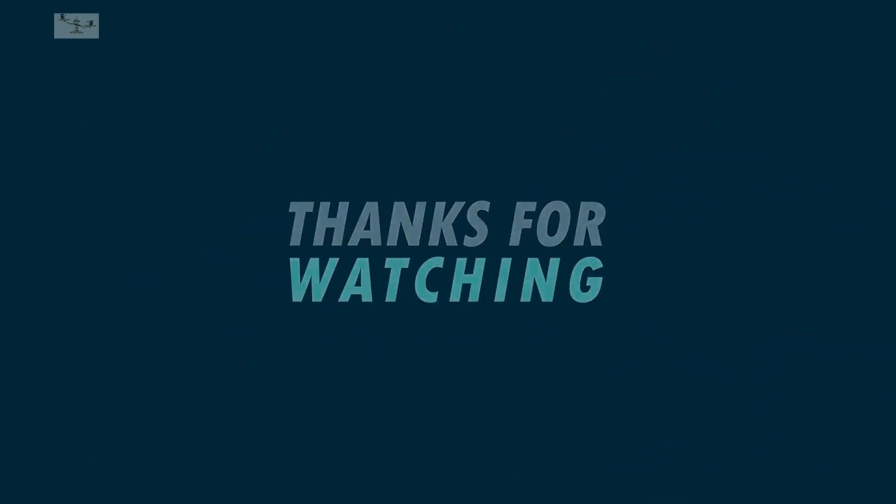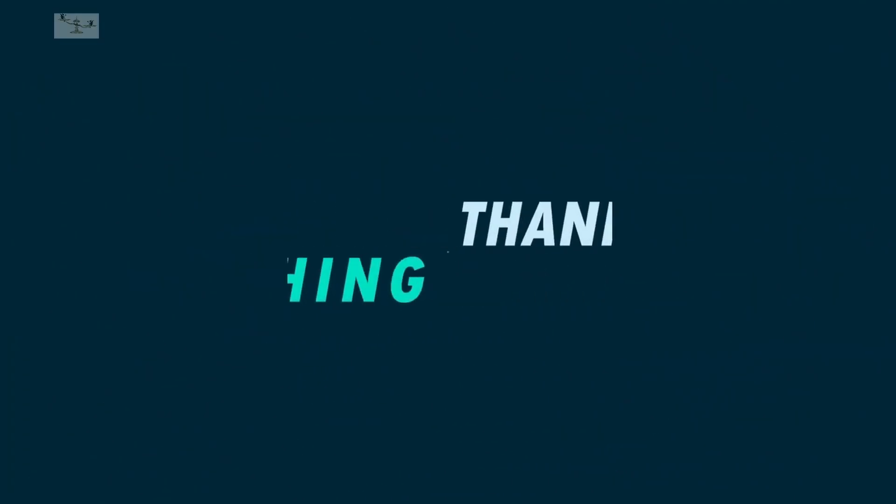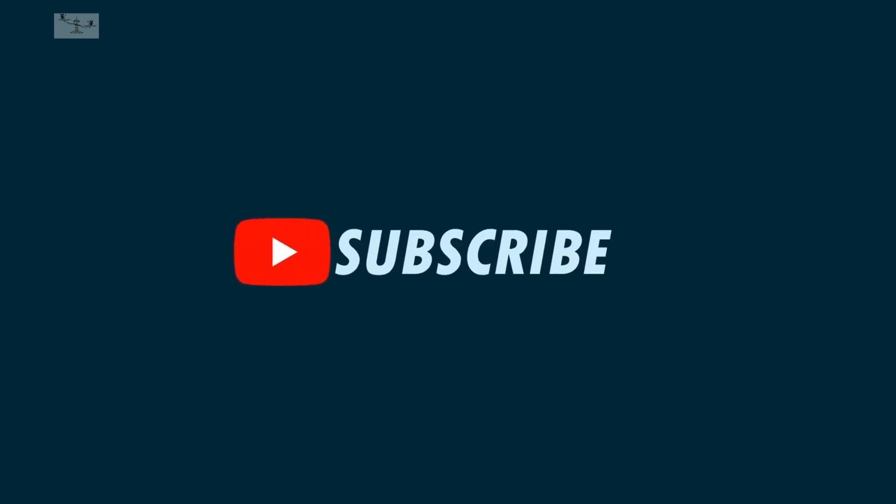If you are happy with our service, please do not forget to leave a nice comment, like, share, and subscribe. Thank you.